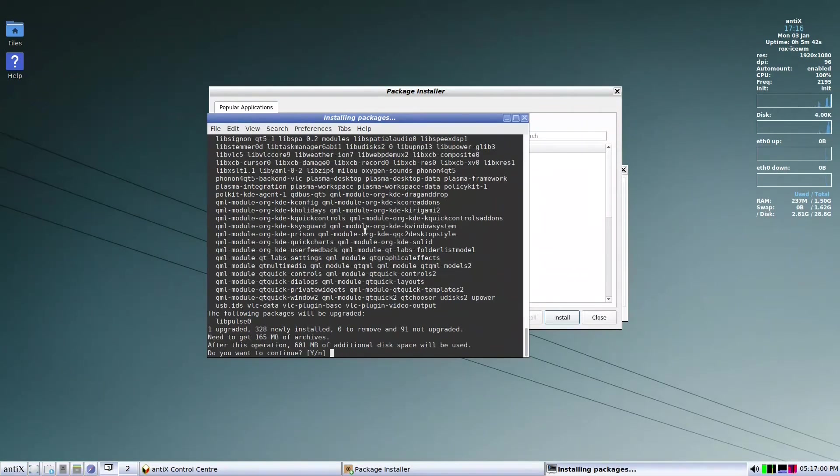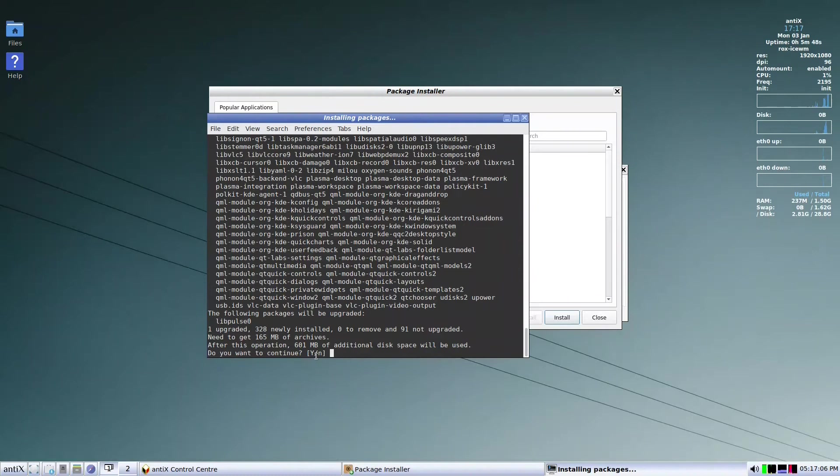We come here to KDE 5 lite and click install. It will tell us we need around 600 megs of additional disk space. Do you want to continue? I say yes. We'll keep it running and come back when it's finished.